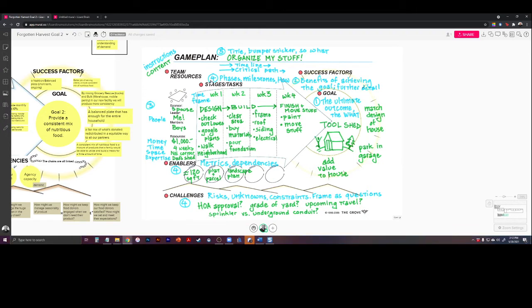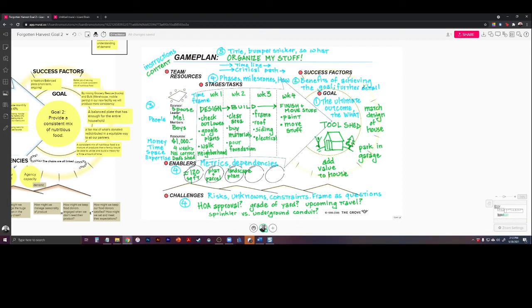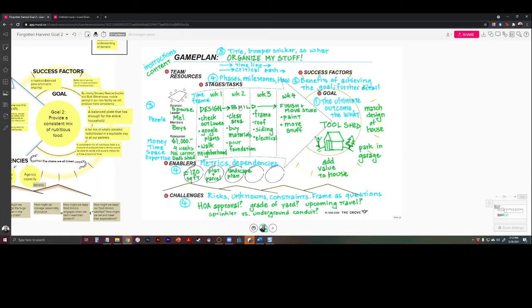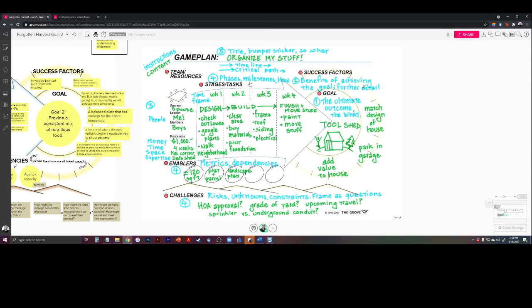Now, I like to have them do stages and tasks, enablers, and then challenges all at the same time, because it just is a natural part of the conversation. I'll walk through it linearly just for the sake of explanation. But let's say I'm going to divide up this project into four weeks. Week one is going to be design, weeks two and three are going to be build, and week four is going to be finish and move my stuff. So that's stages tasks - you can think of those as the phases, the milestones, how you actually do these things.